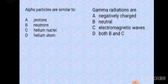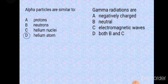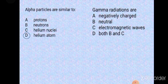Alpha particles are similar to helium nuclei, but not helium atom. Gamma radiations — are they negatively charged, neutral, electromagnetic waves, or both? They are neutral and they are electromagnetic waves, so option D — both B and C — is correct.